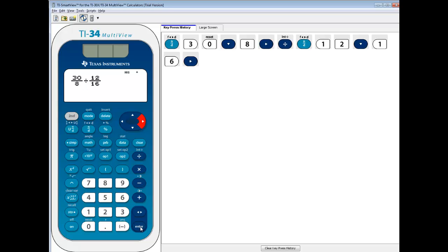If I press Enter, then we get 5. Now this is a little bit different than what we saw with multiplication.